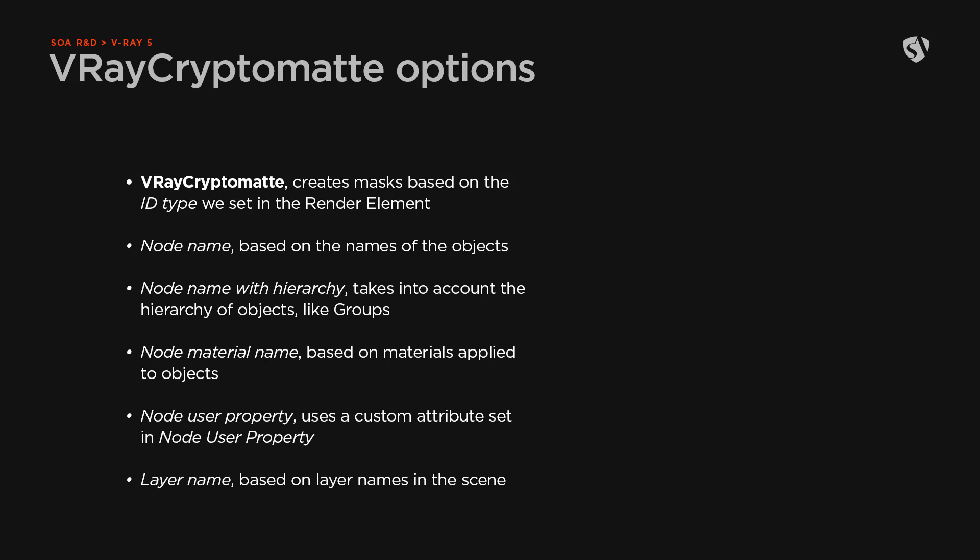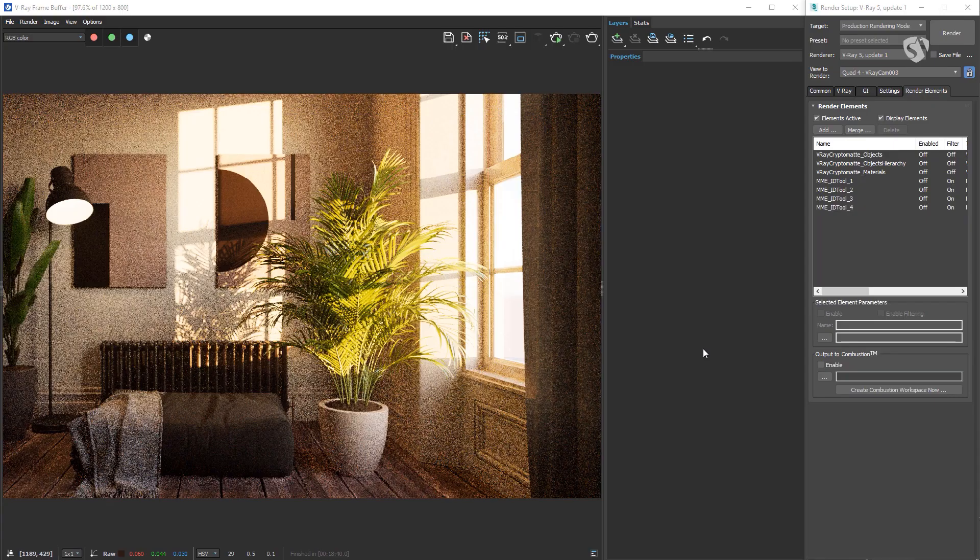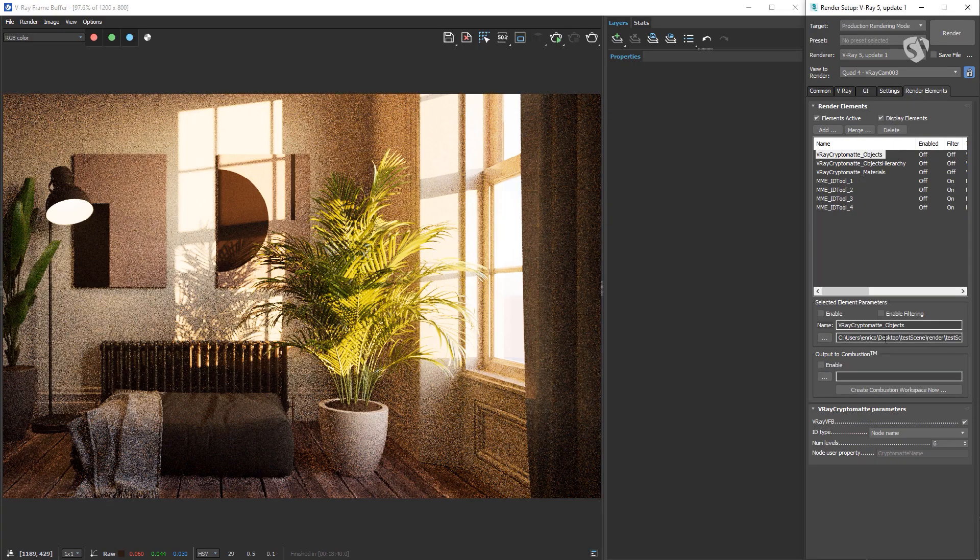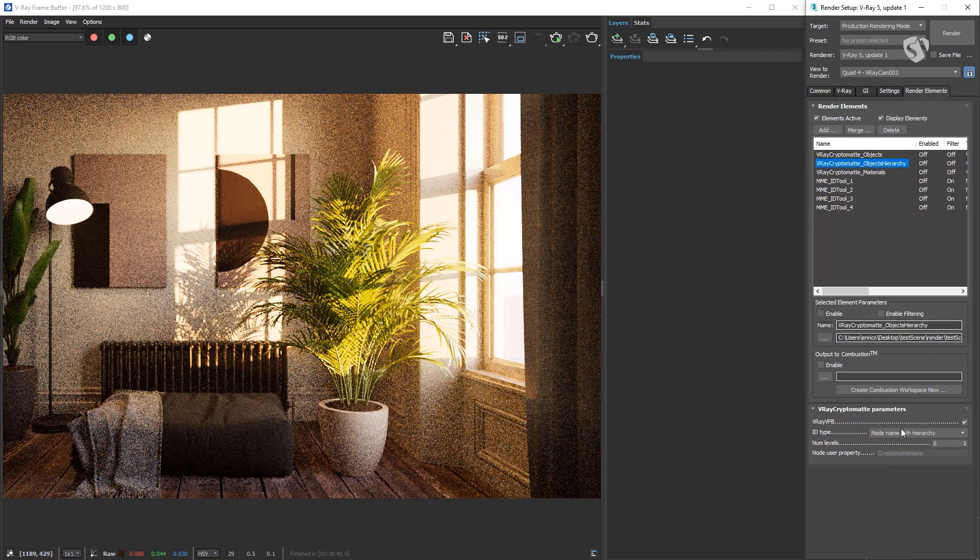V-Ray Cryptomatte. Node name, which means that mattes are created based on objects names. Node name with hierarchy works the same as above but it takes into account the hierarchy of objects like groups. Node material name, this way mattes are created based on the materials applied to the objects. Node user property, mattes are created based on the property in node user property. Layer name, the mattes are created based on the layers names in the scene. You'll notice that the V-Ray Cryptomatte objects and V-Ray Cryptomatte objects hierarchy are the same since I don't have groups in the scene.